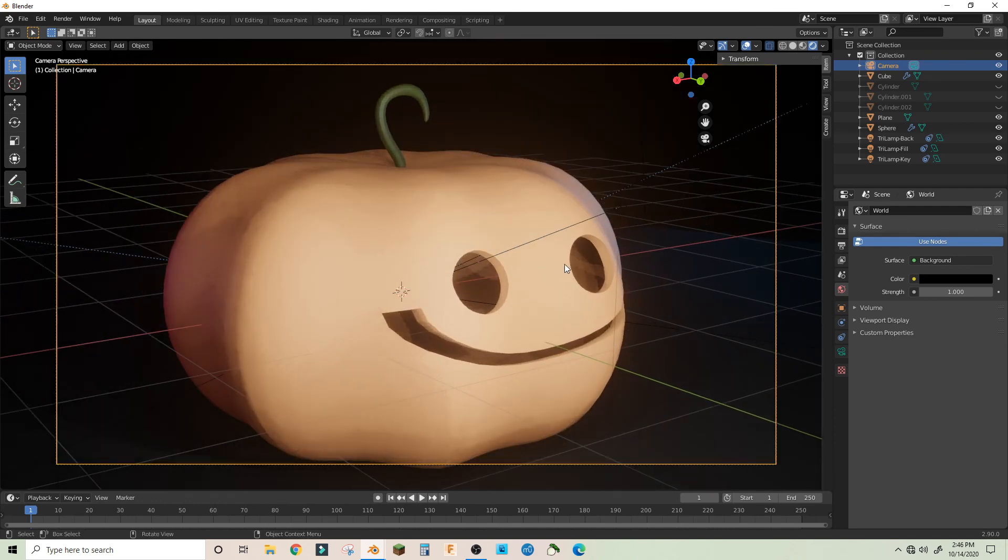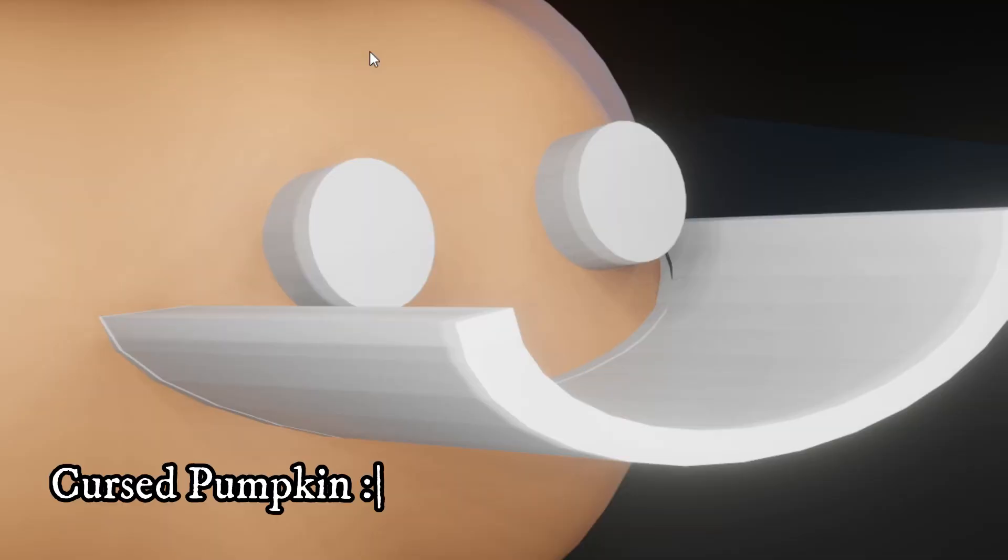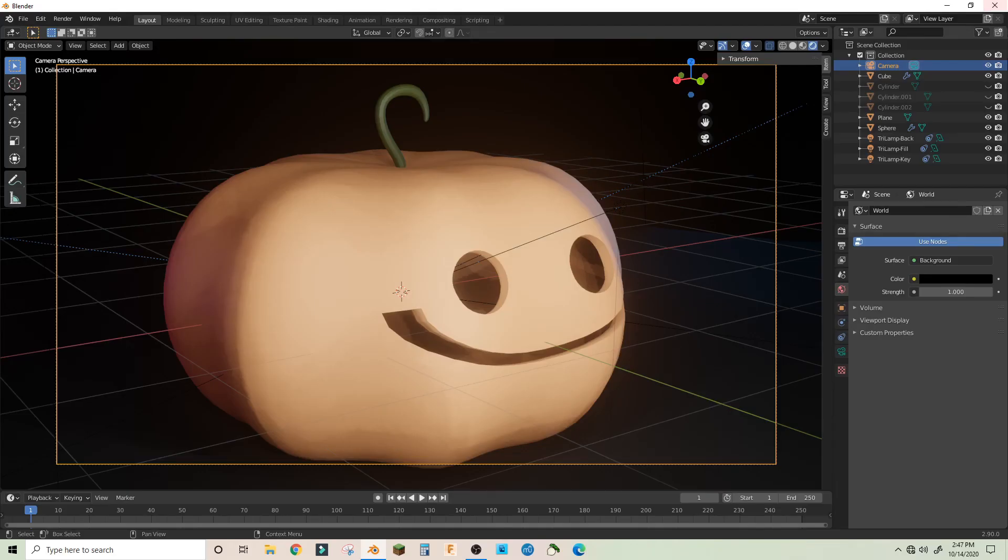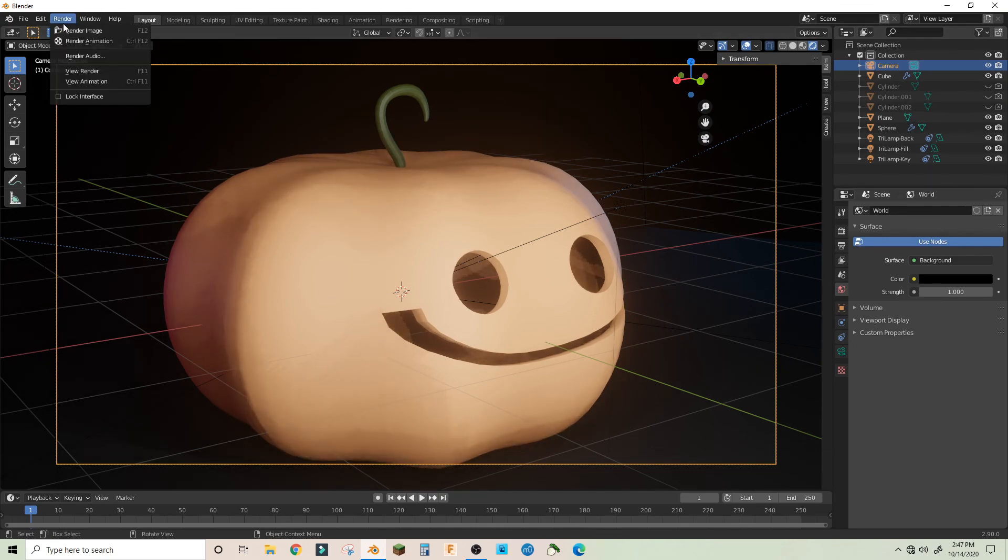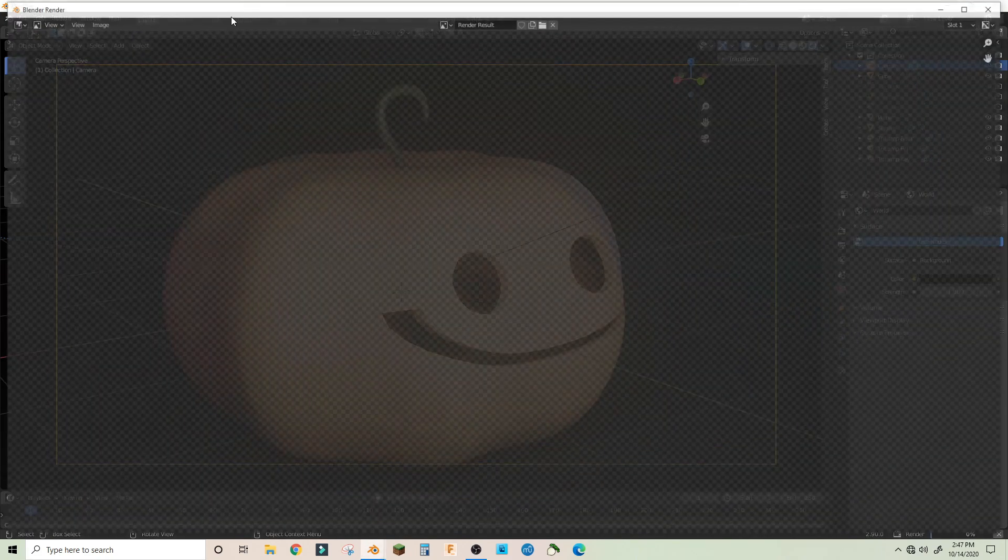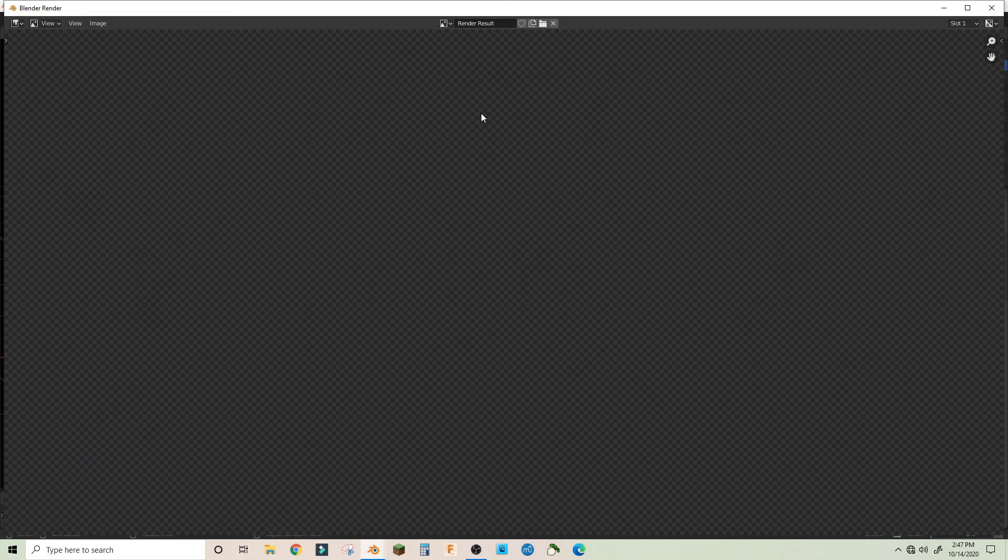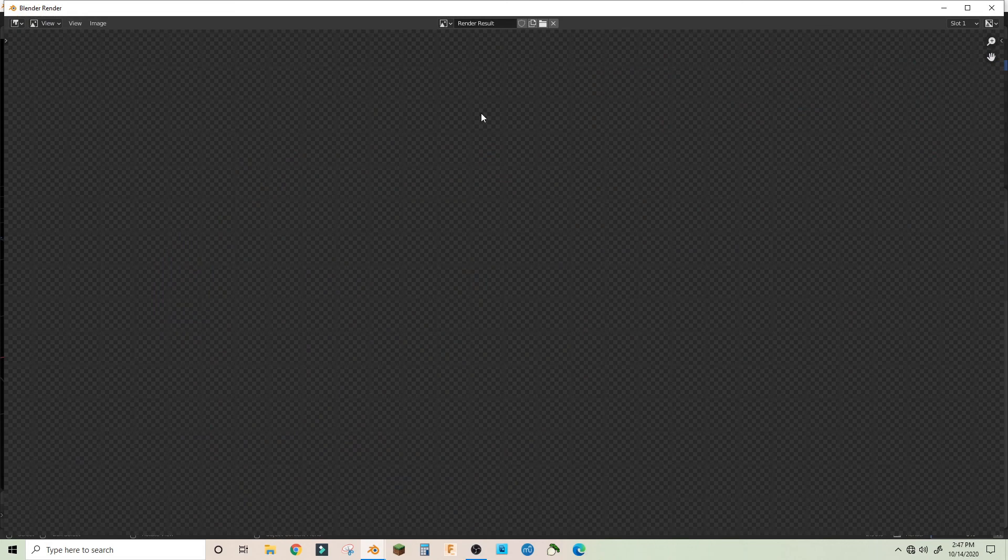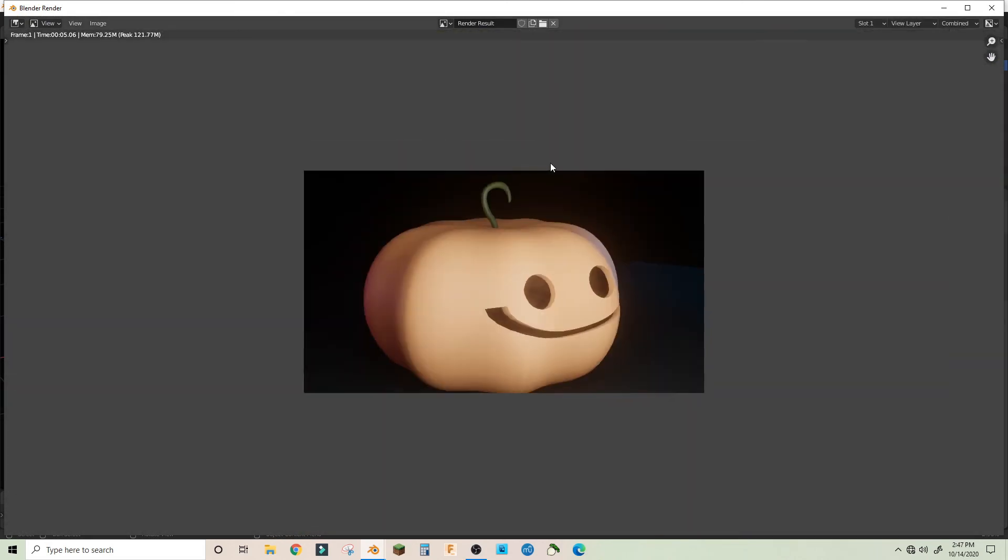I mean that looks kind of cartoony and I like it. Let's see what it looks like in the render. And then let's whatever we hid, let's turn it off in the render tab. Now let's render it. And that's a pretty good pumpkin I think.